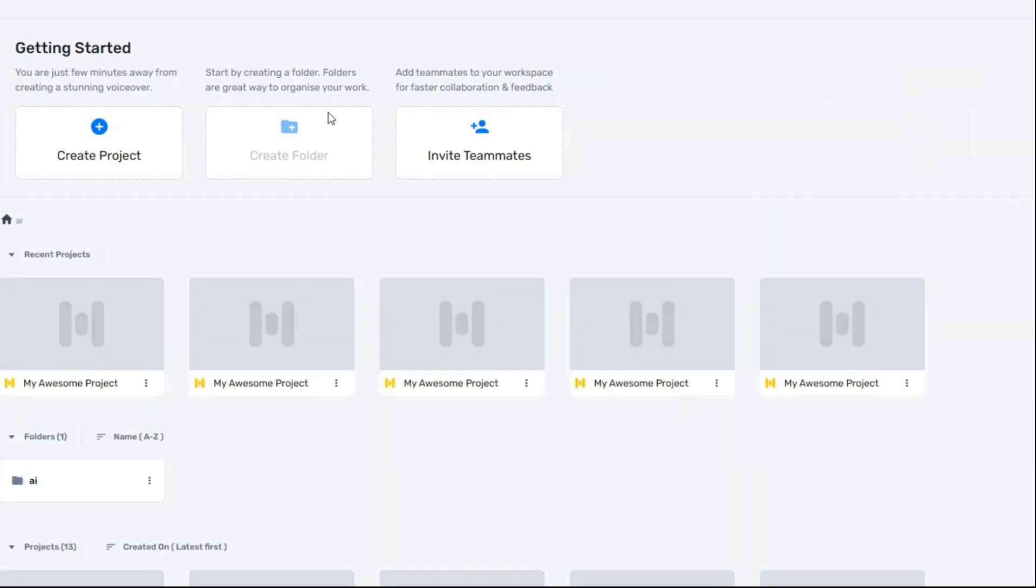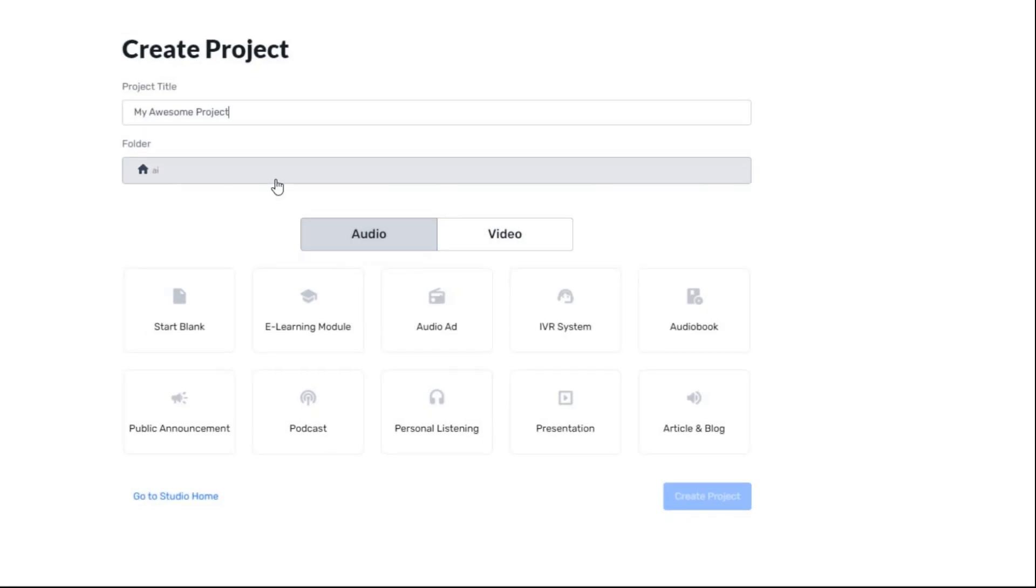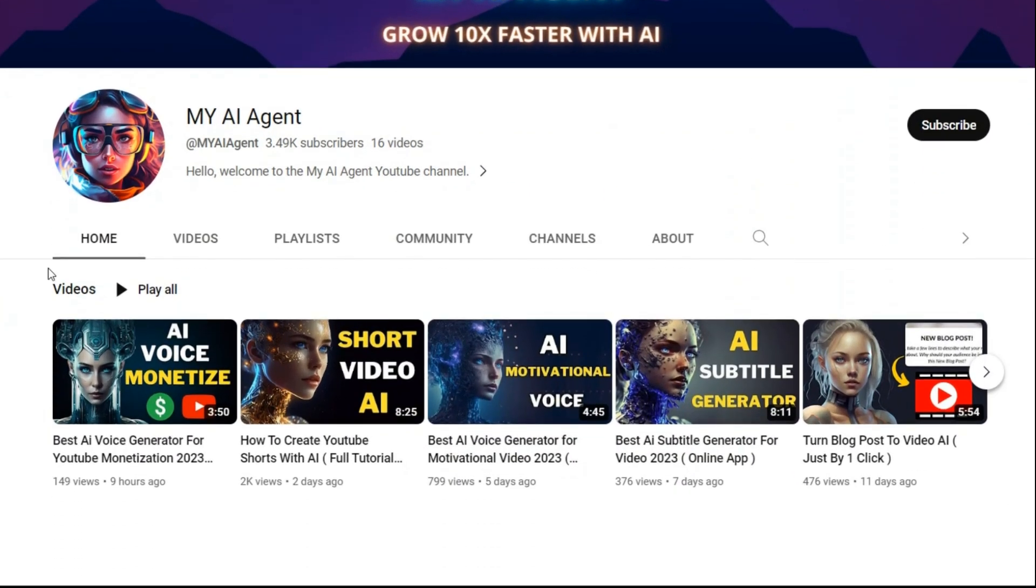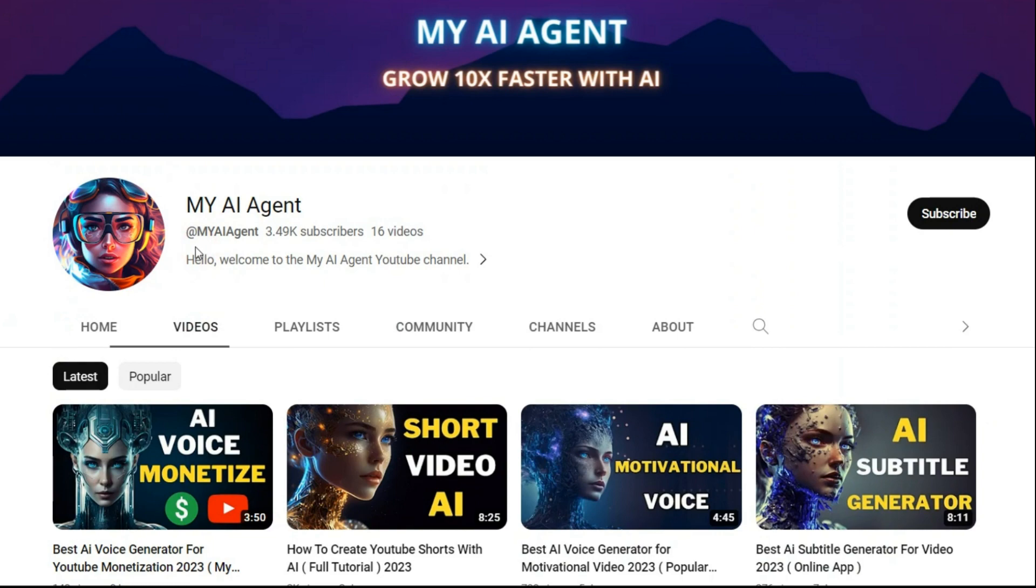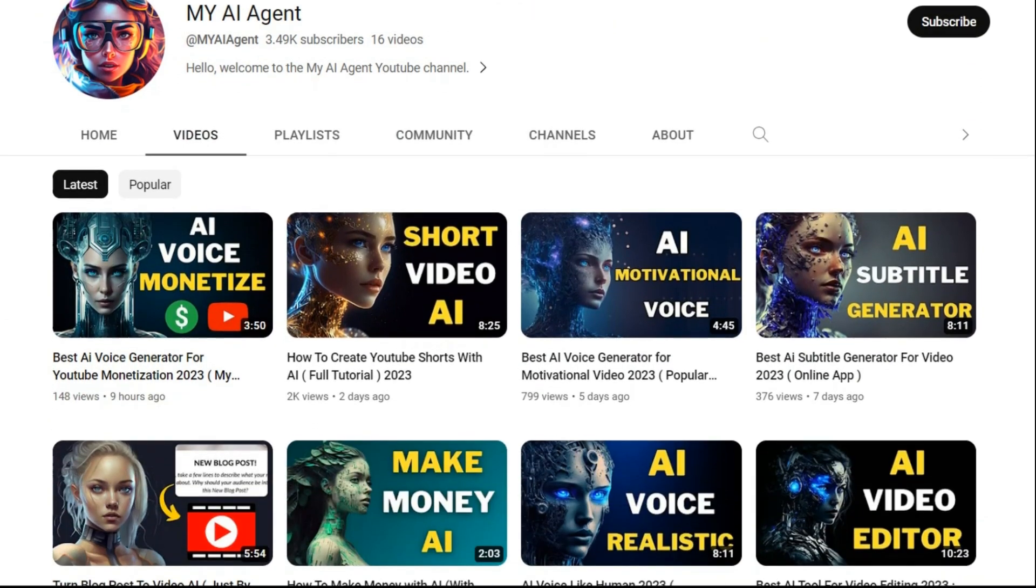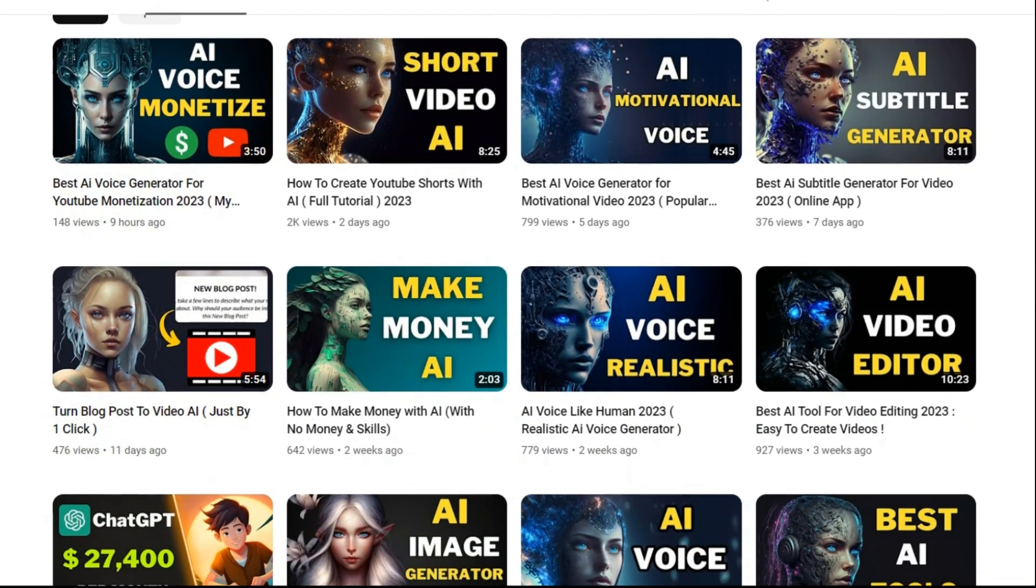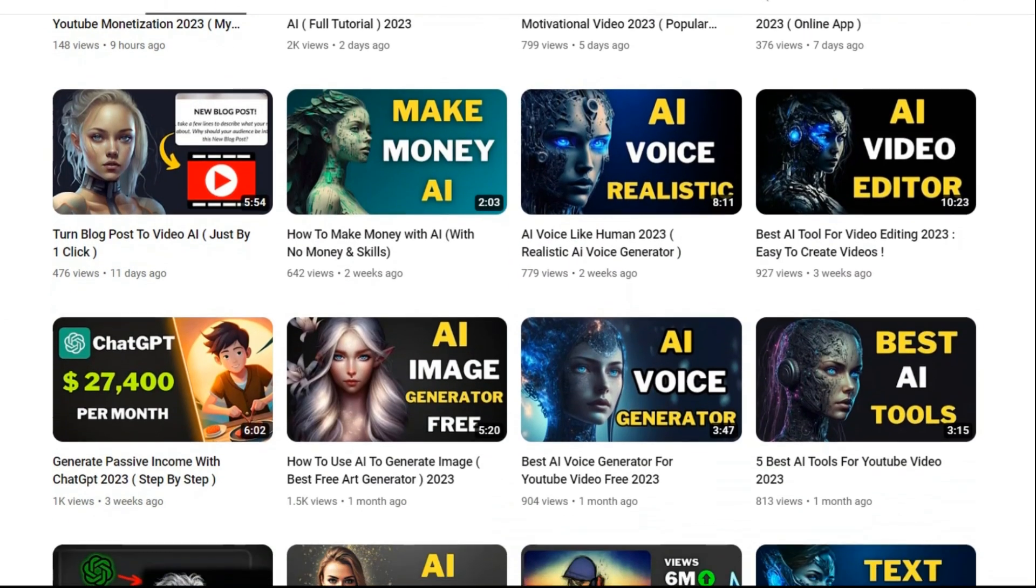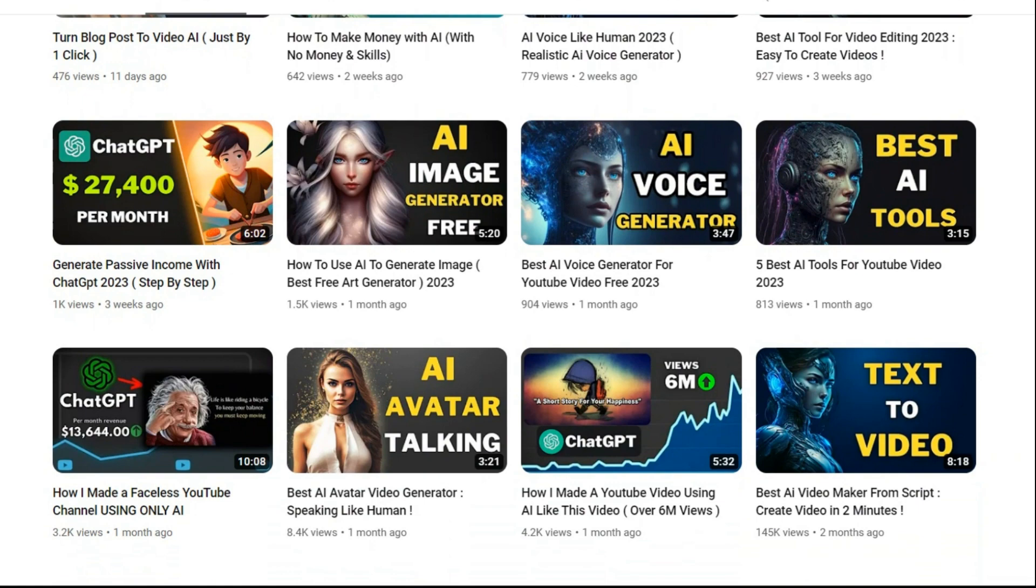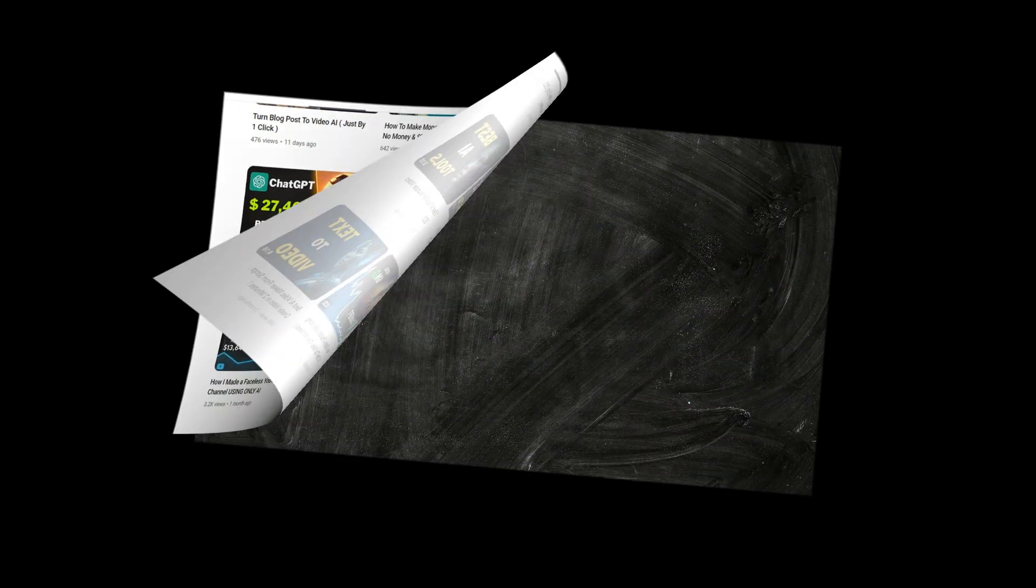In this AI, you have a very simple panel, but at the same time, it is practical and professional. Just create a blank project and start your work. In other videos, I have explained how to work with this AI voice generator step-by-step, and that's why I don't want to take your time here again for this. If you like, you can watch them.